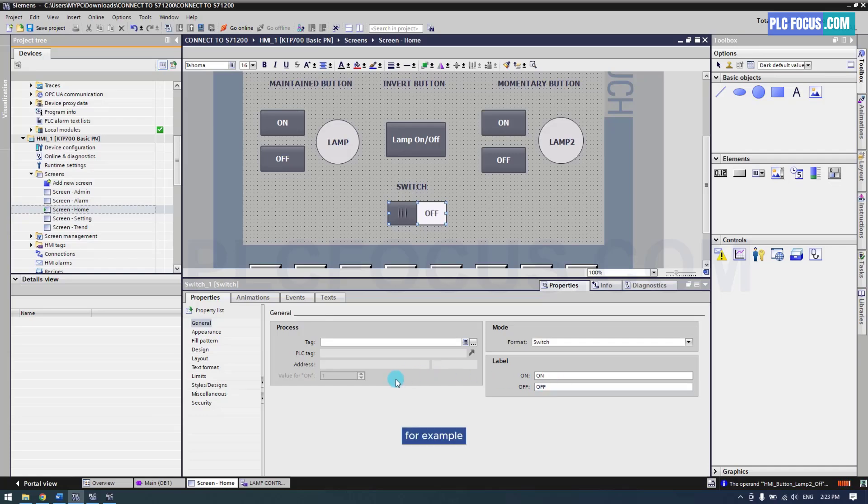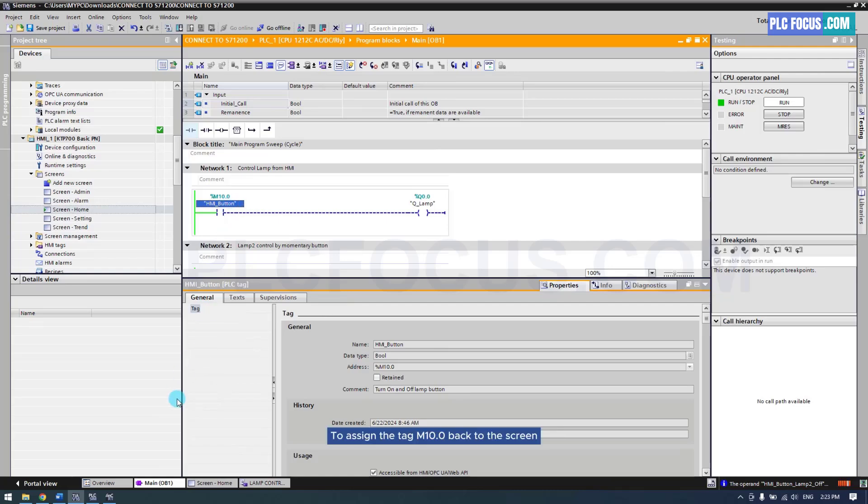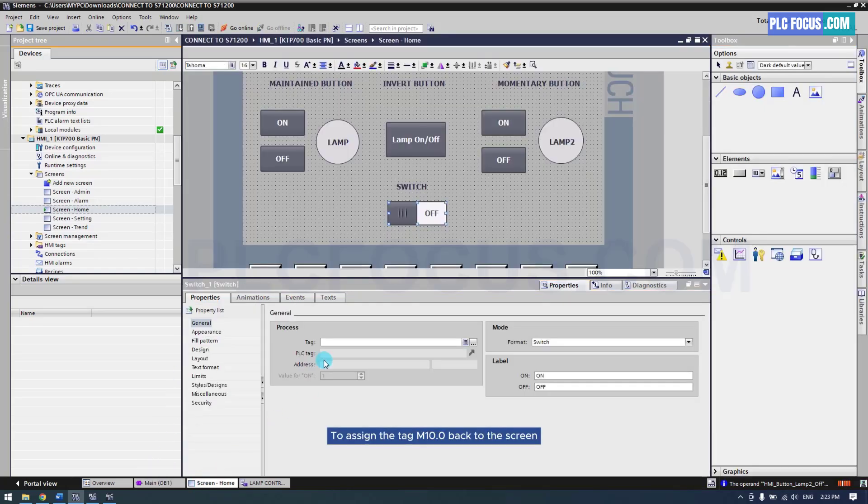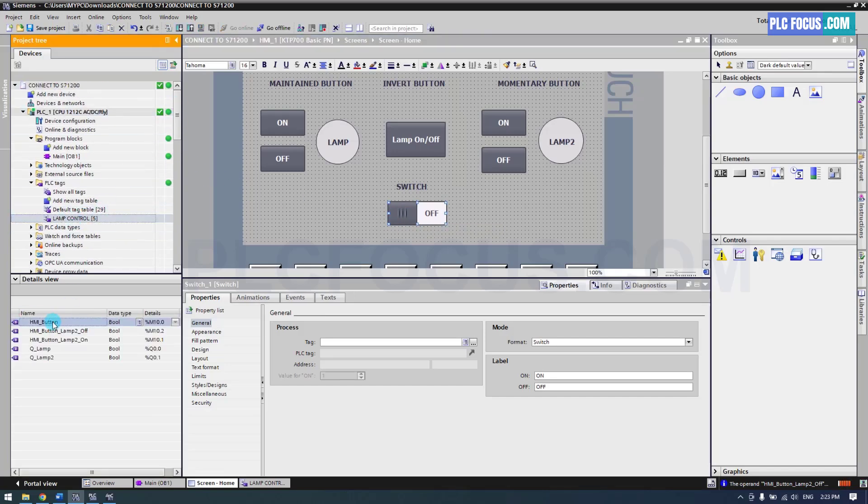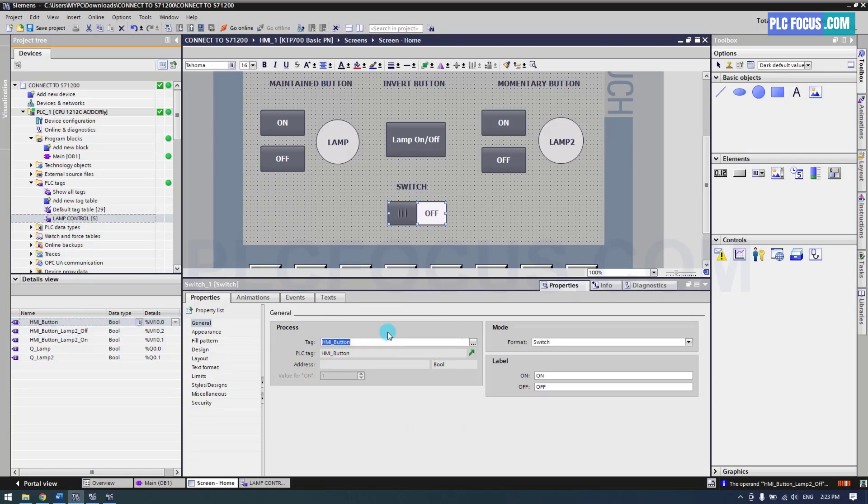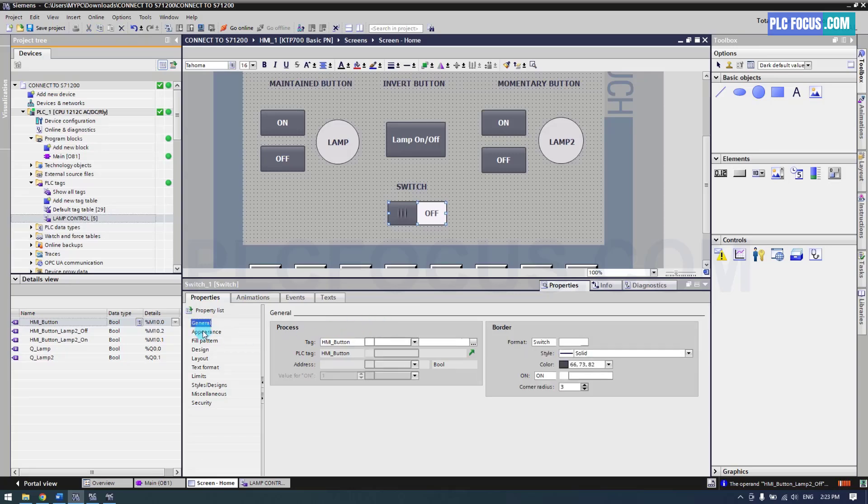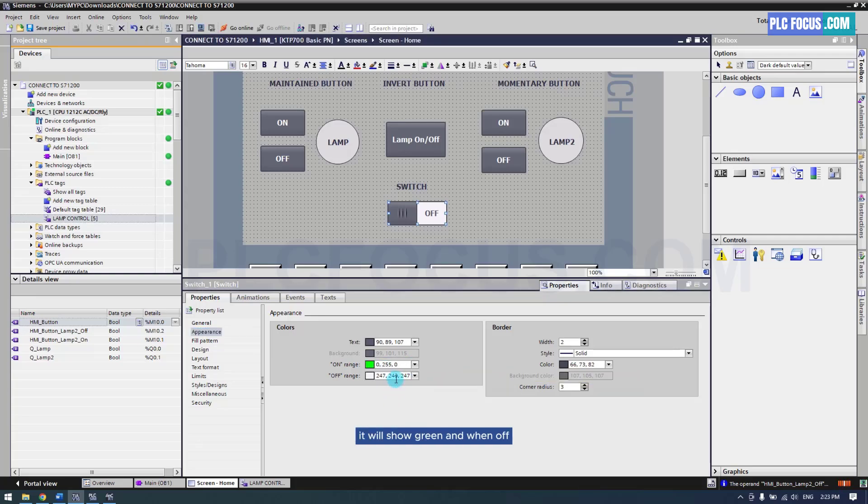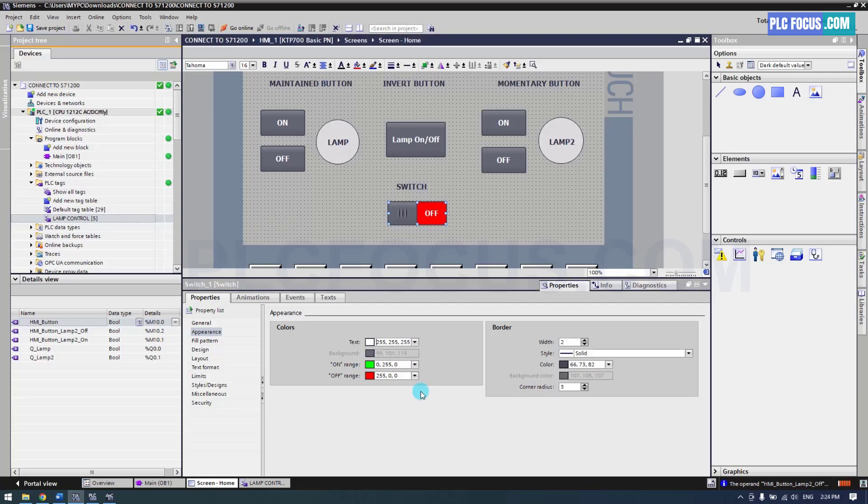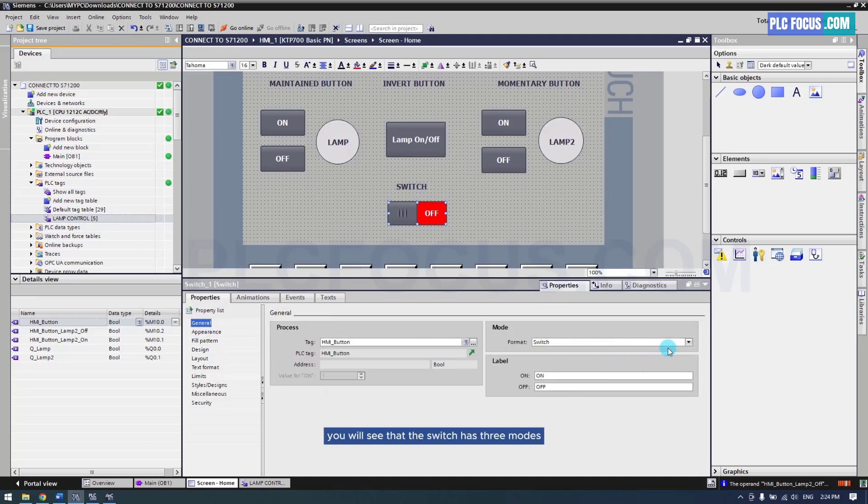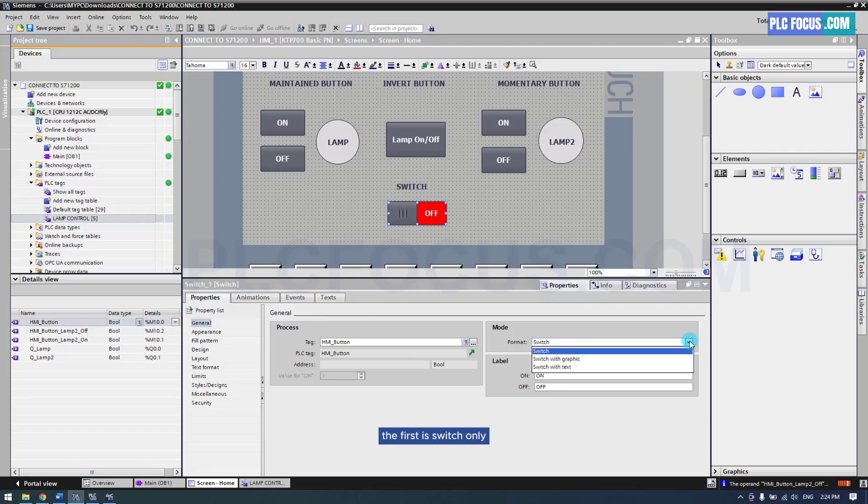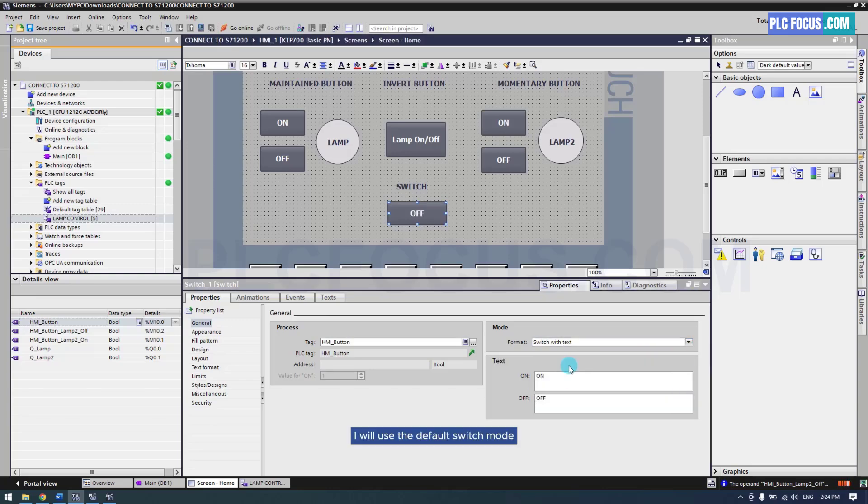For example, display the switch state according to tag M10.0. To assign the tag M10.0, back to the screen and drag the HMI button tag into the process tag property of the switch. You can also change the switch color. For example when on it will show green, and when off it will show red. Change the color of the switch. You will see that the switch has three modes. The first is switch only, the second is switch with an image, and the last is switch with text. I will use the default switch mode.